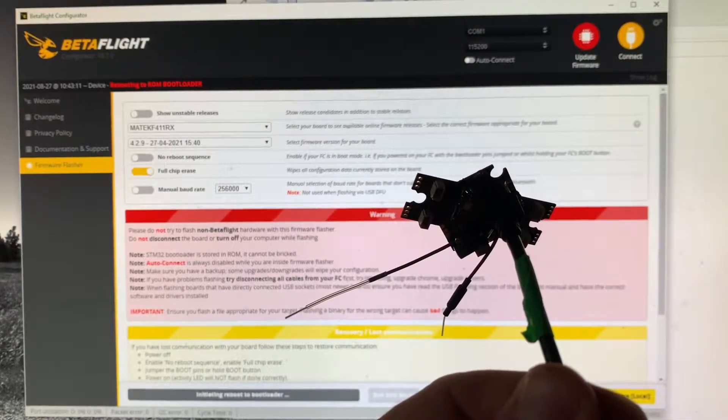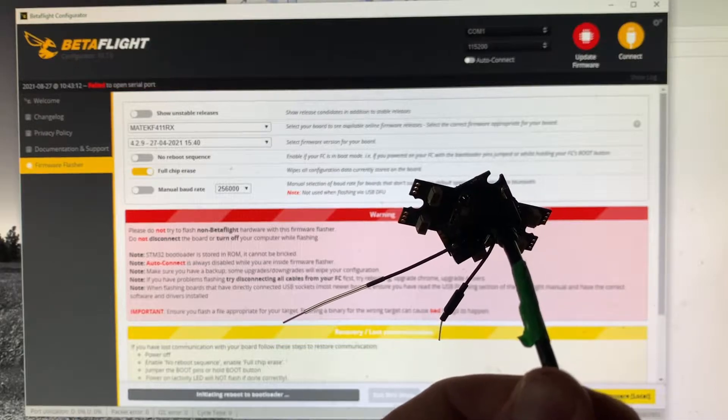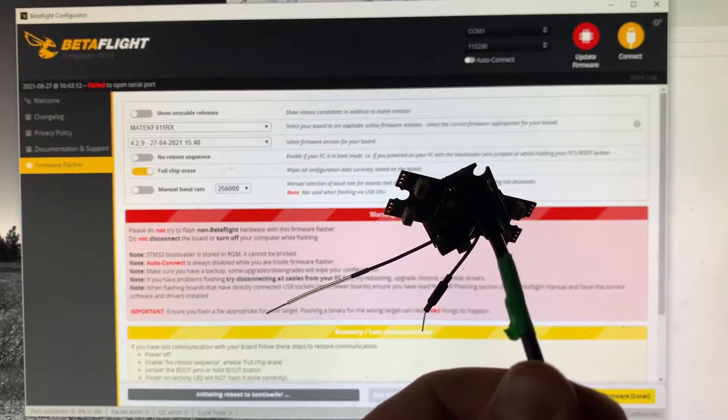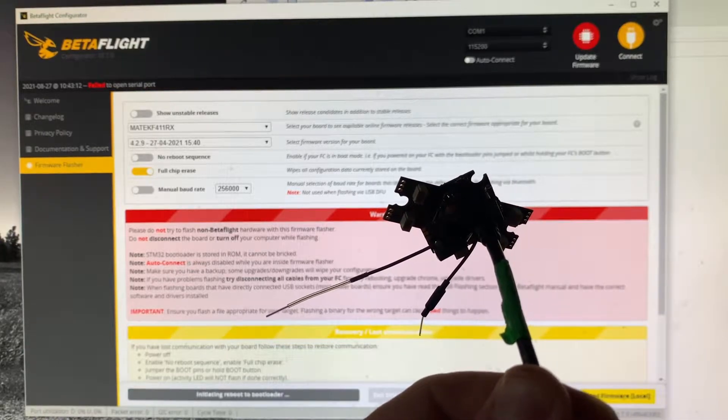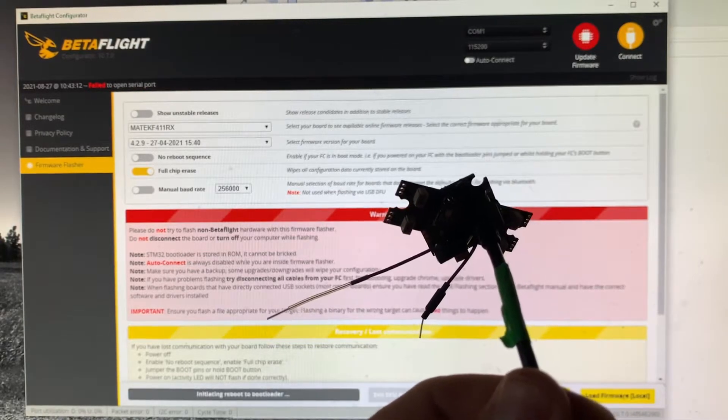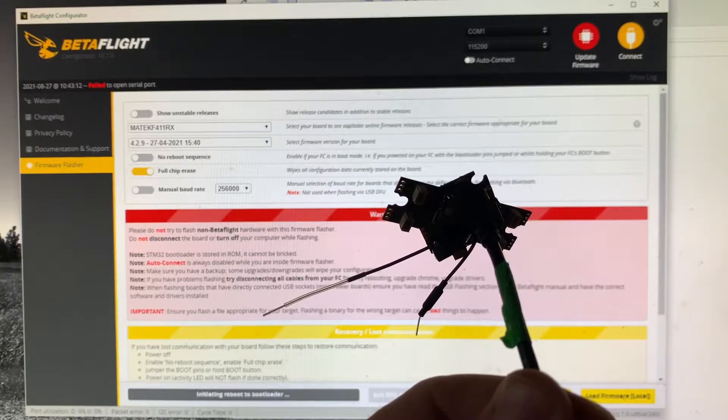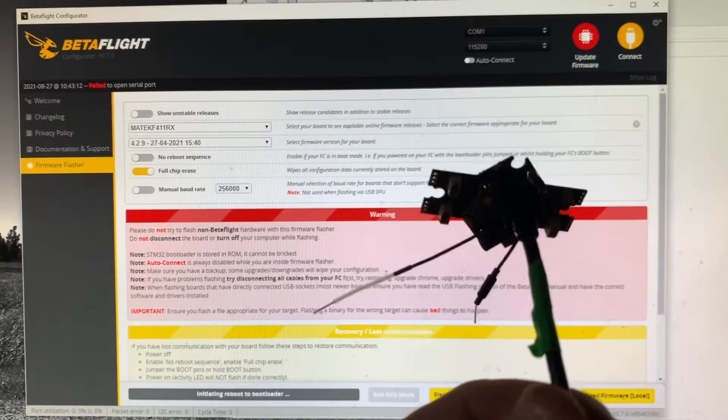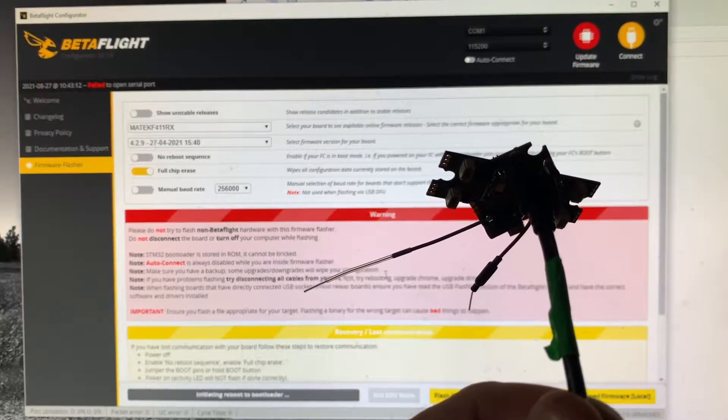Nothing. So it doesn't want to go into bootloader mode, and it just shuts off the flight controller.